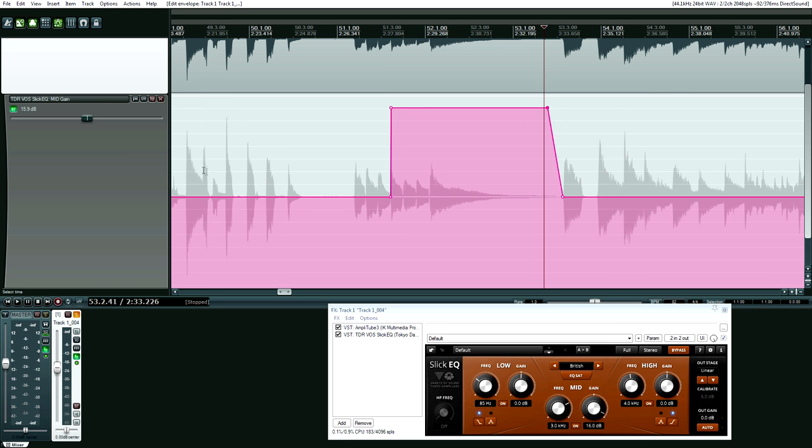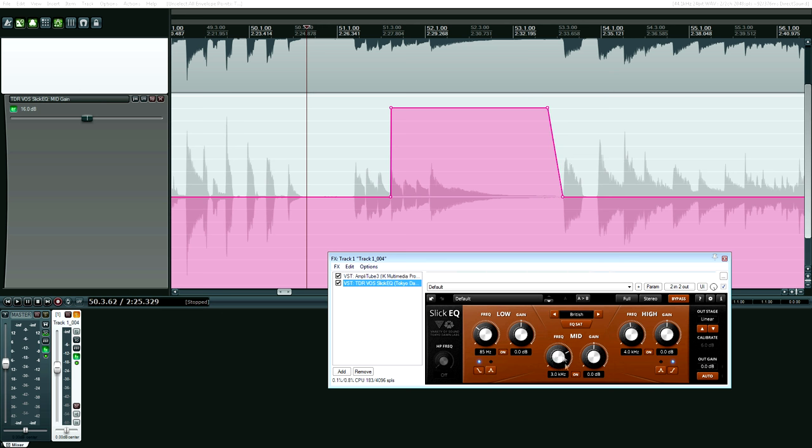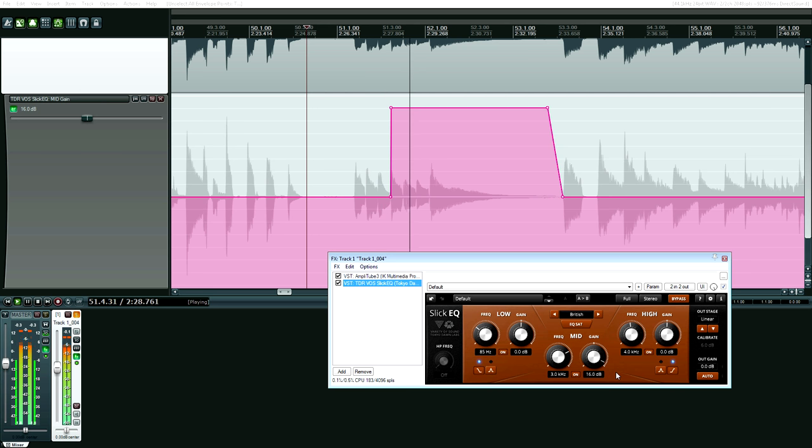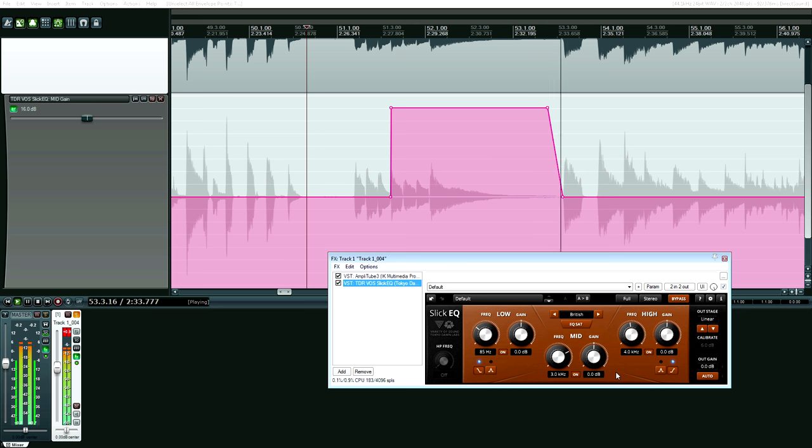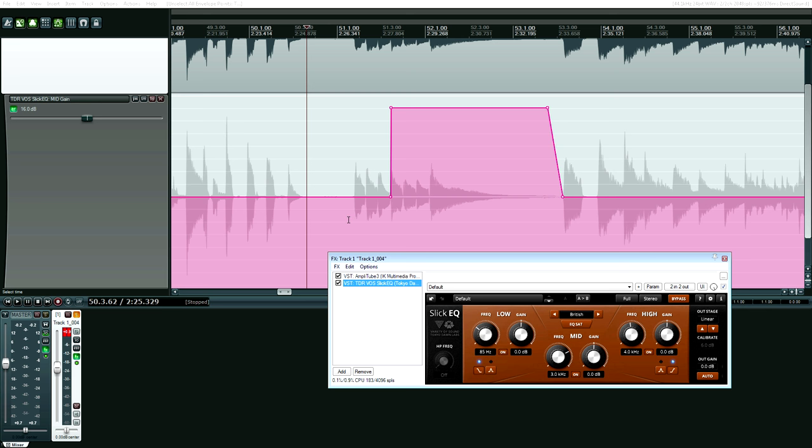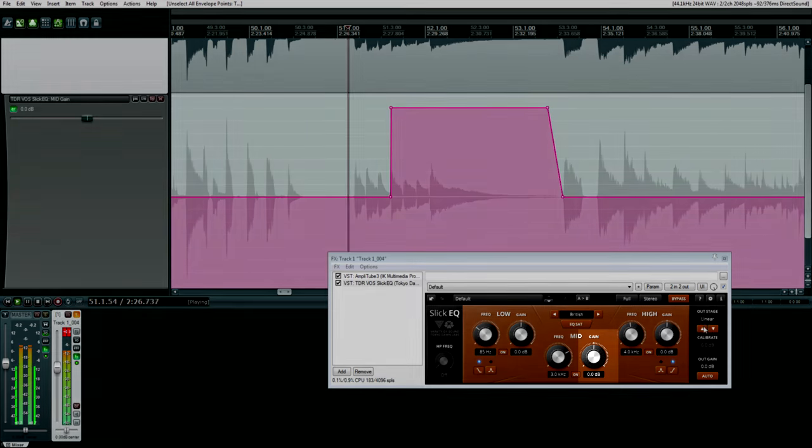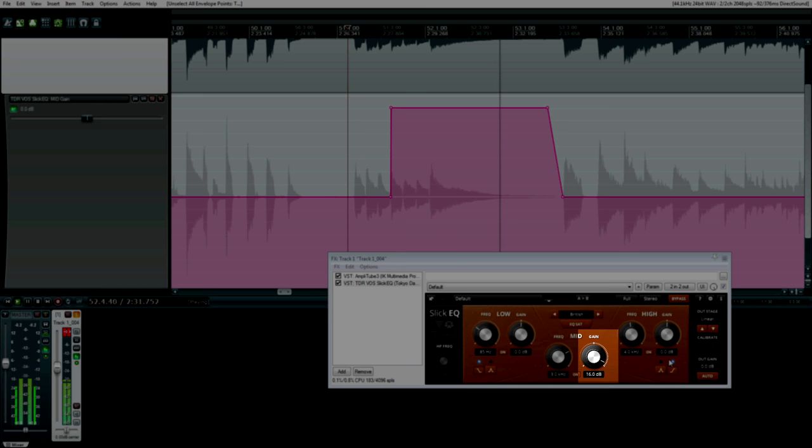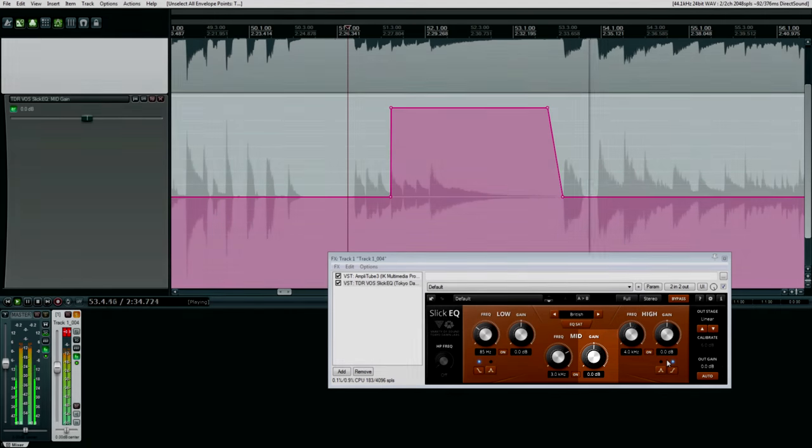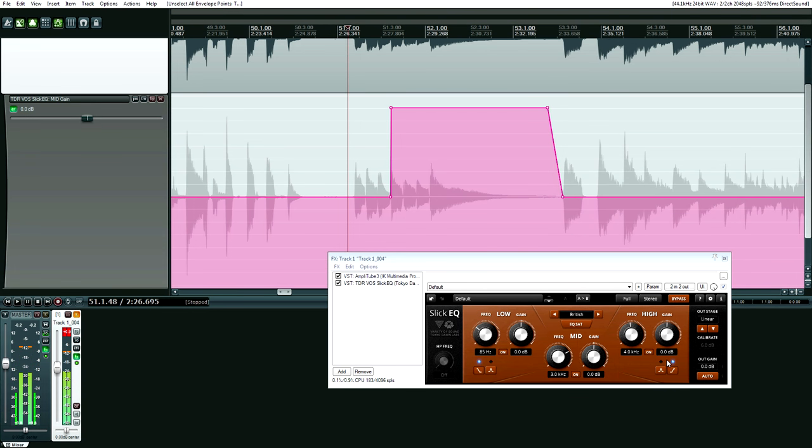Now I'm going to play this so you can hear exactly what happens and watch the middle knob. See how that changed? I'll play it one more time right at that point so you can watch it again. Very cool, right? You couldn't possibly do that in real time, unless you had like 10 hands. So that's automation in a nutshell.